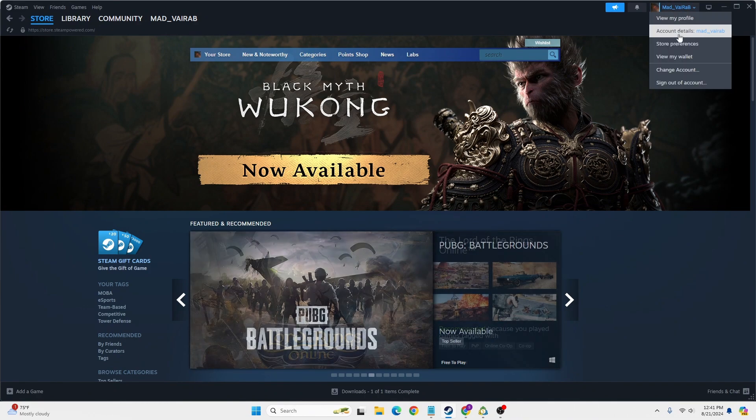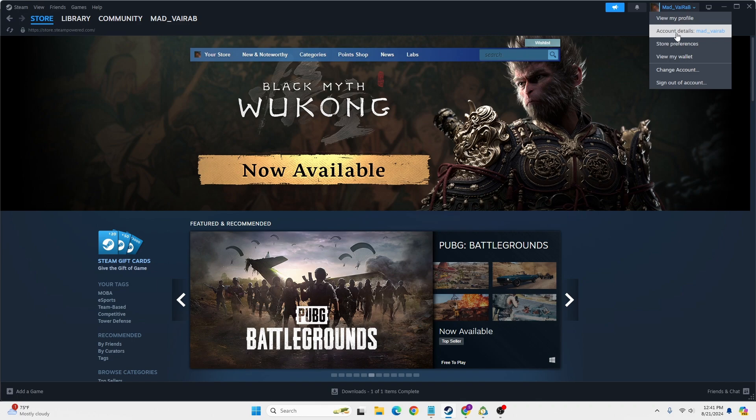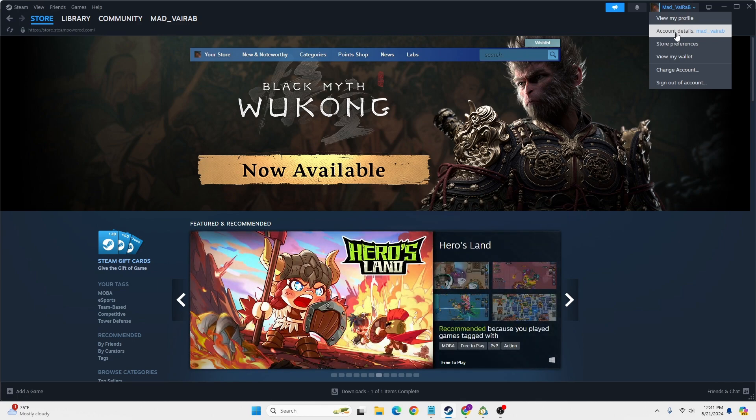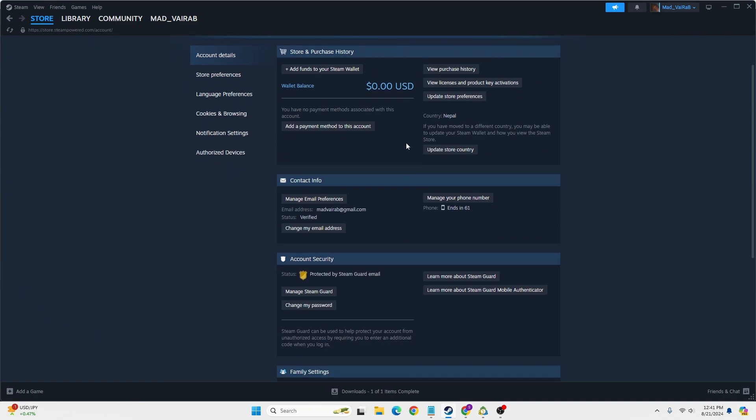You can see this interface where you'll be able to view the account details. On this drop-down menu, click on Account Details. This interface will be available for you. If you scroll down,